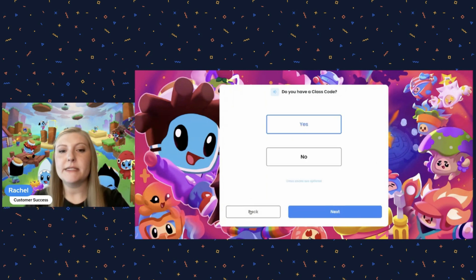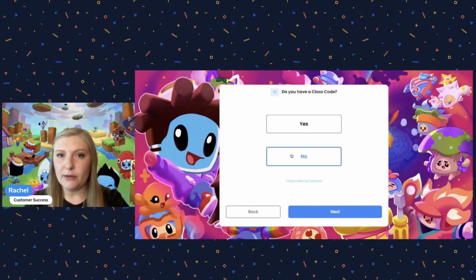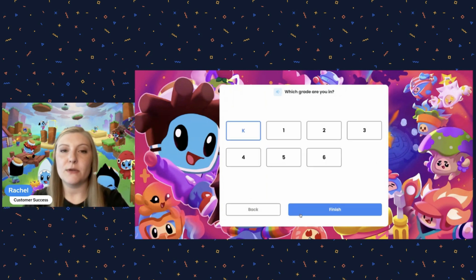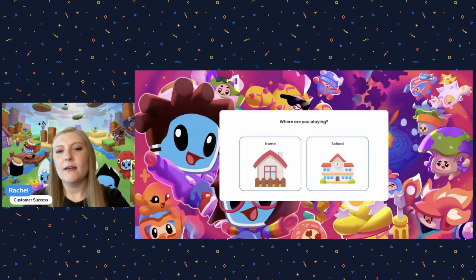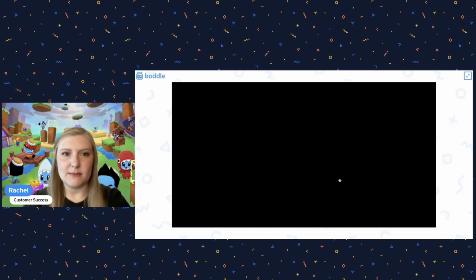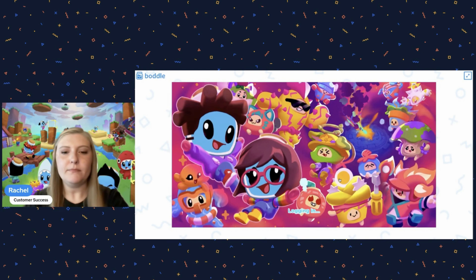If they happen to click no, it's going to ask them to choose a grade level. After they do that, they'll be signed into the platform for the very first time.